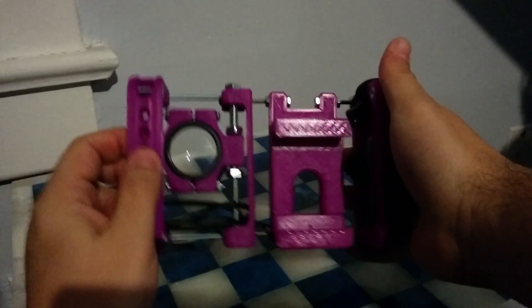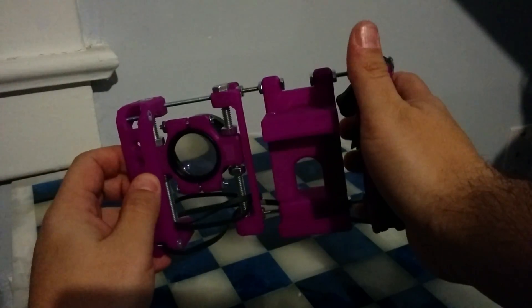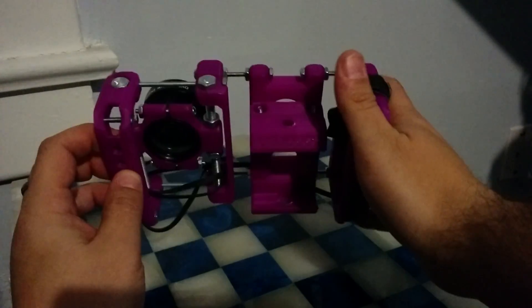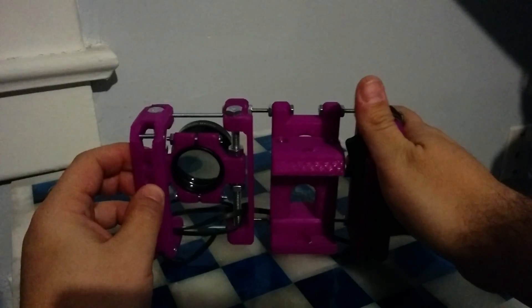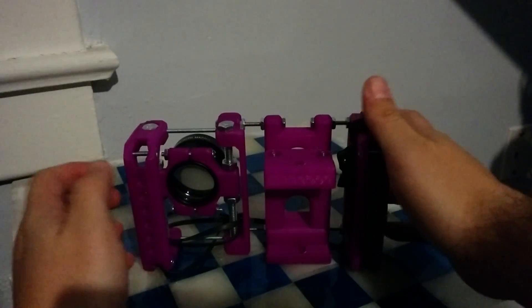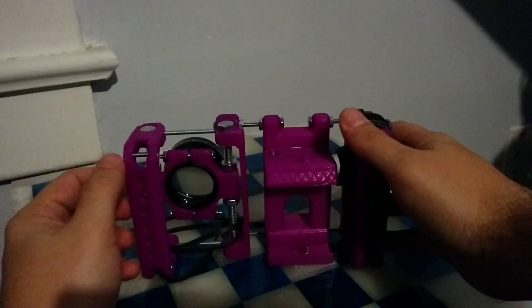Now, with the lens and the button, you've got yourself a pretty good rig to use to record and take photos. So that's pretty much it.